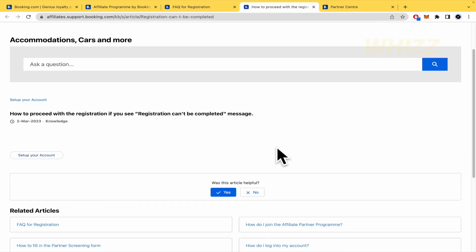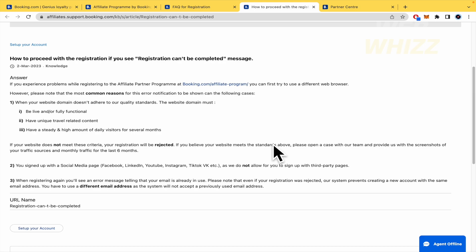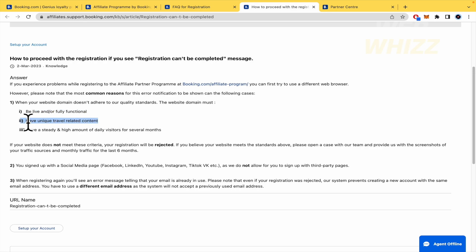I'm going to wait some time. And here, obviously, you're going to be left-hand or fully functional. That's not a problem at all. But you must have unique travel-related content.